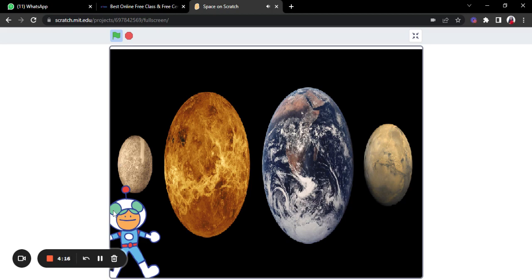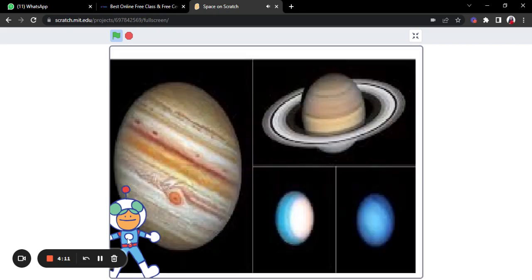Now our exploration of the terrestrial planets, aka the inner planets, is done. Now let's take a look at the gaseous planets, aka the outer planets.